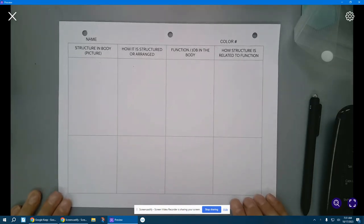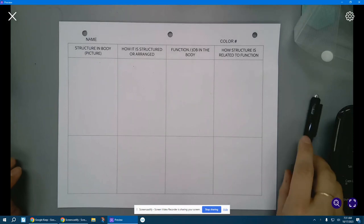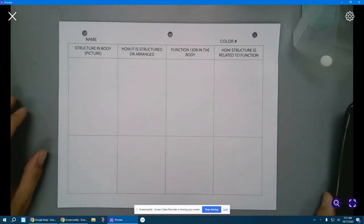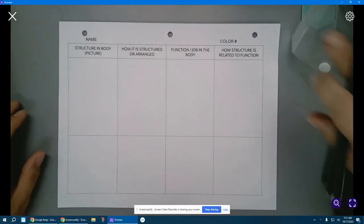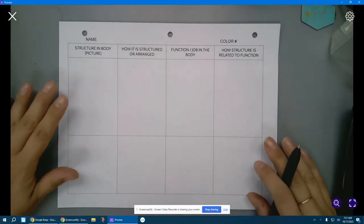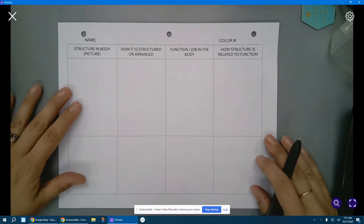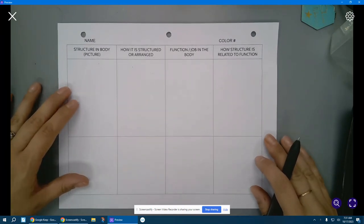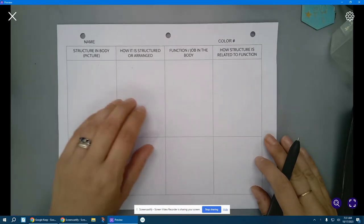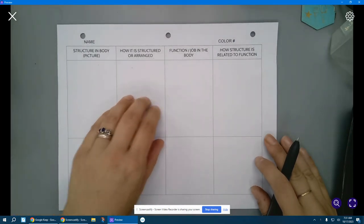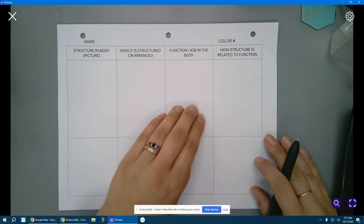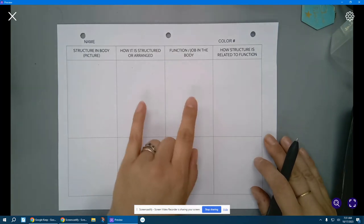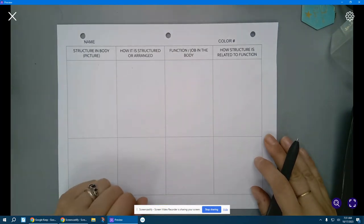Okay, we are going to work on our notes on structure and function. We're going to think about all of the different types of cells in the body that we've learned about so far, and then we're going to draw some pictures, think about how the cells are arranged, think about their jobs in the body, and then match that structure and function piece.